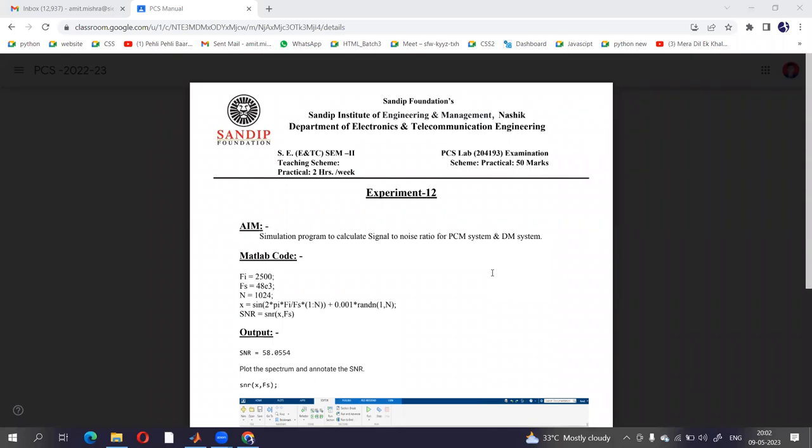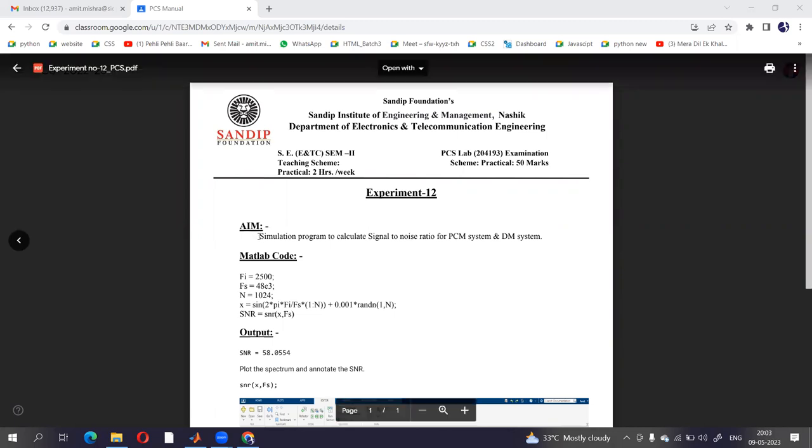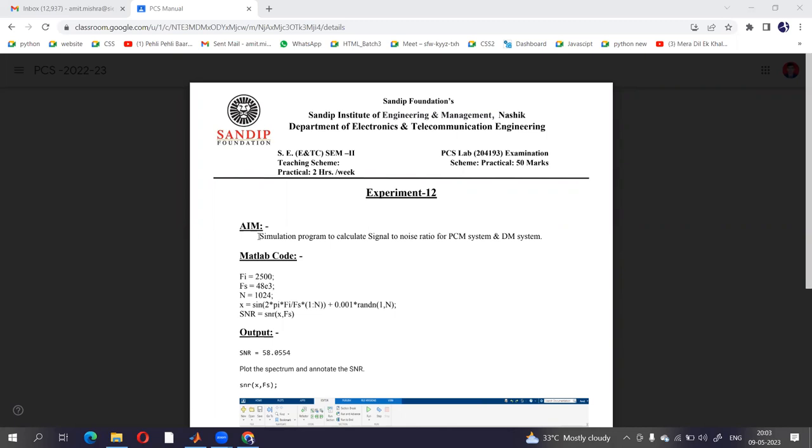Hello everyone. Today we are going to perform a practical in MATLAB. The name of the practical is simulation program to calculate signal to noise ratio for PCM system.